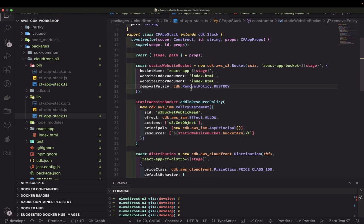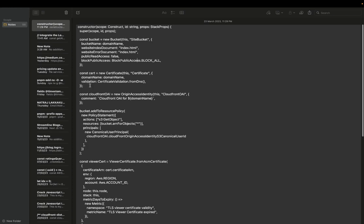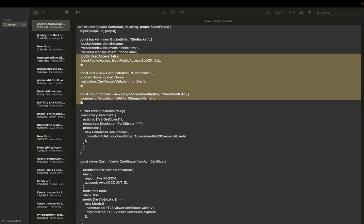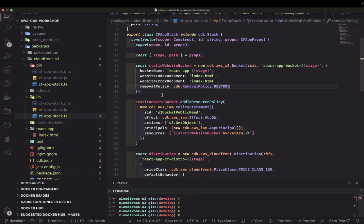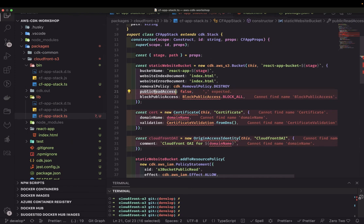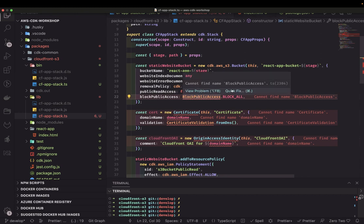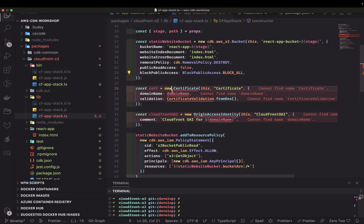Now we look into the documentation for how it really works — we need to create a certificate. With some help, you can see the public access is now blocked. The S3 bucket now has public read access set to false and block public access set to block all. We're also creating a certificate — we can import it directly or use CDK.